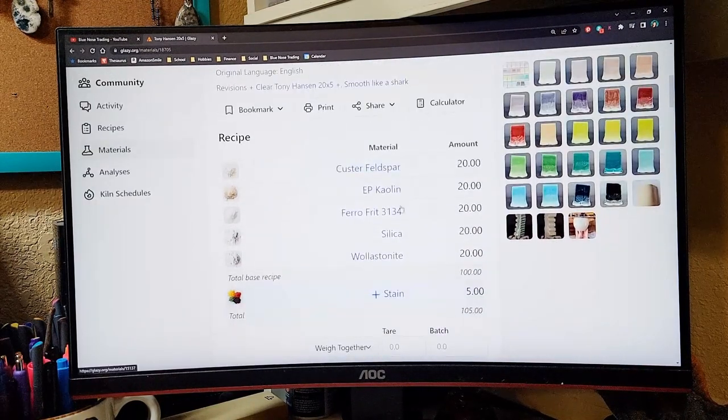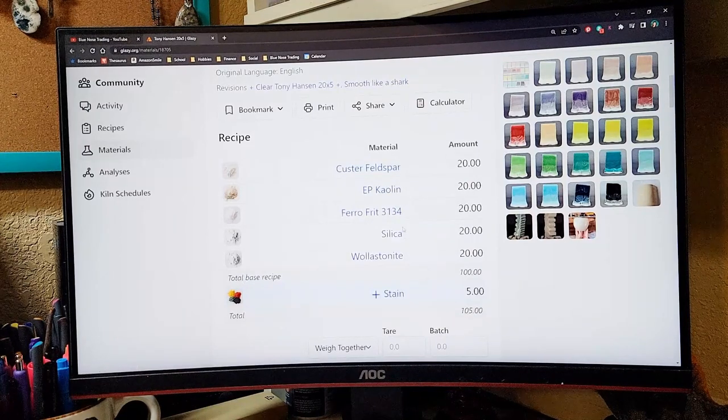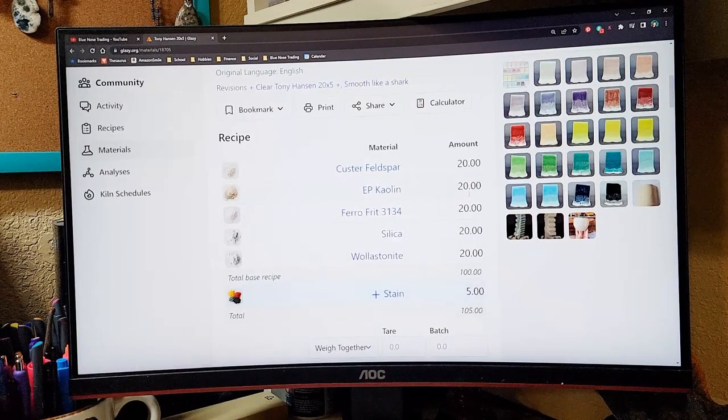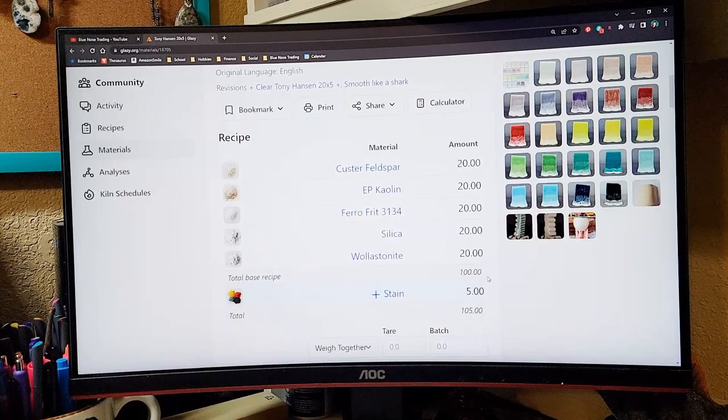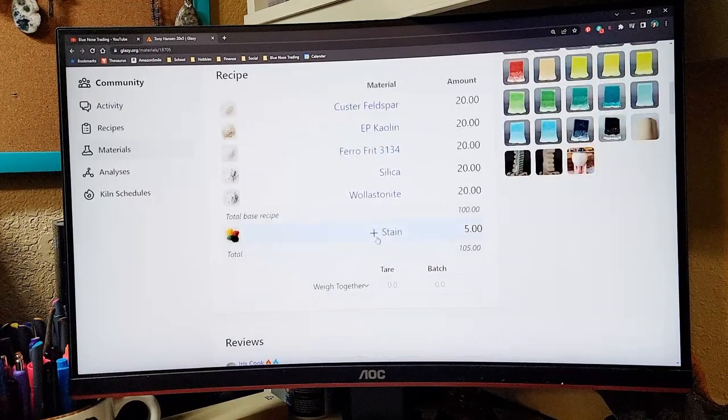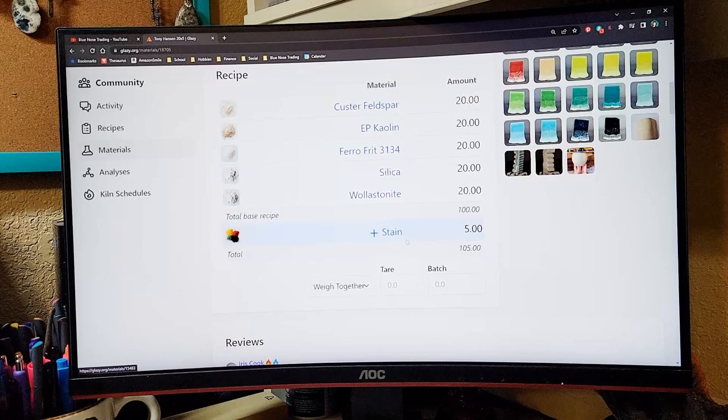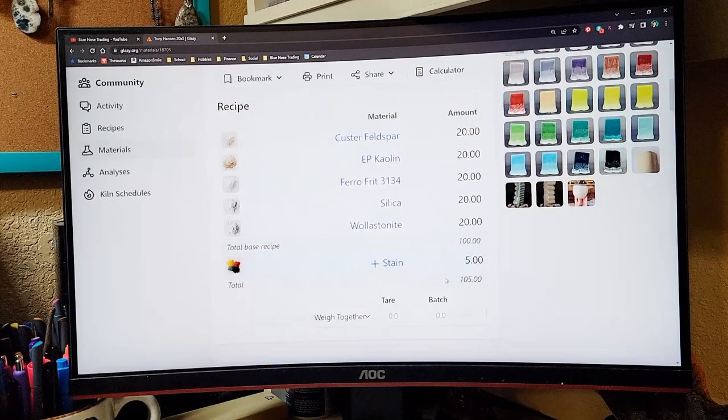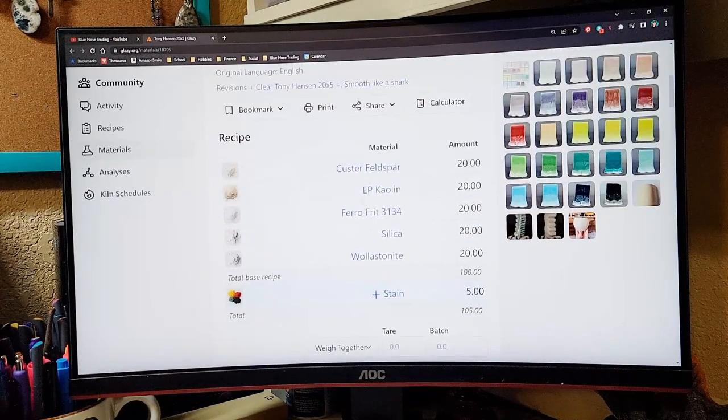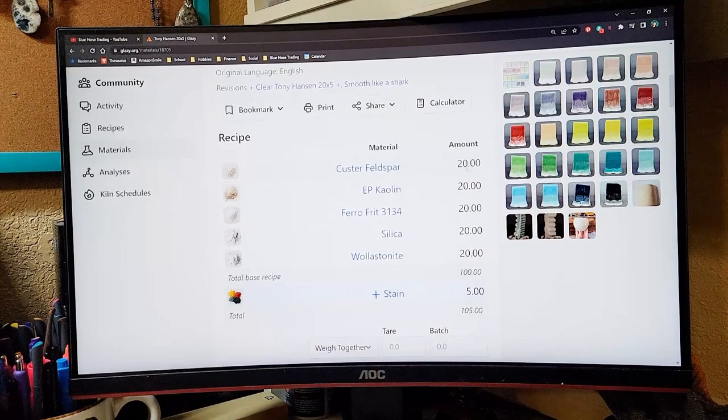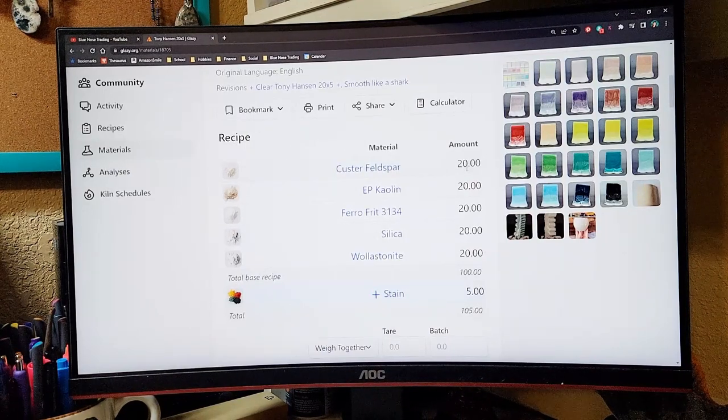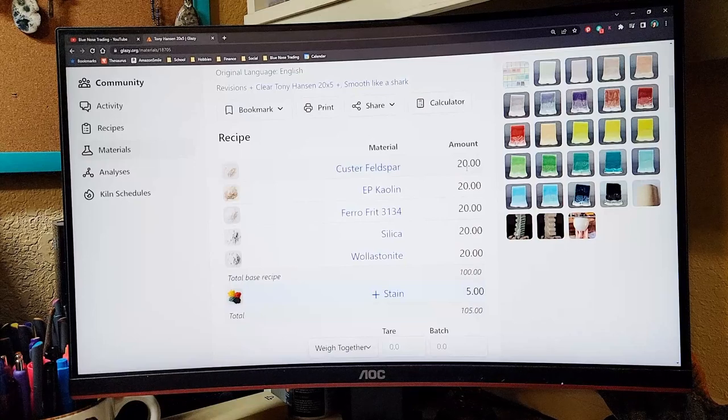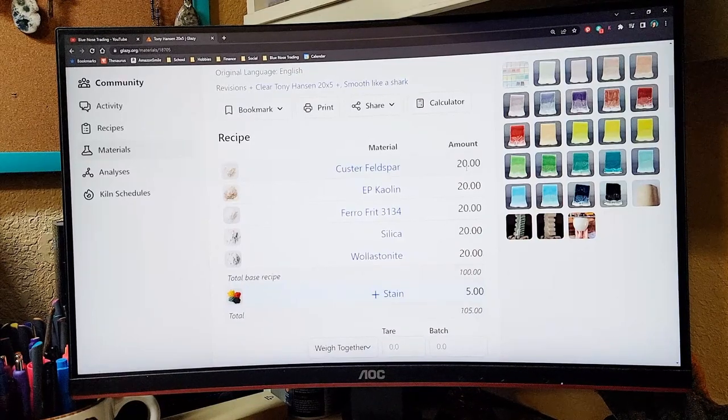In this case it's going to be five ingredients and then these should total up to about a hundred. Then you're going to have additions to the base recipe such as stain, sometimes bentonite. So this is the recipe. We're going to switch over to a piece of paper now that we have this recipe and we're going to look at how to turn this recipe into batches.